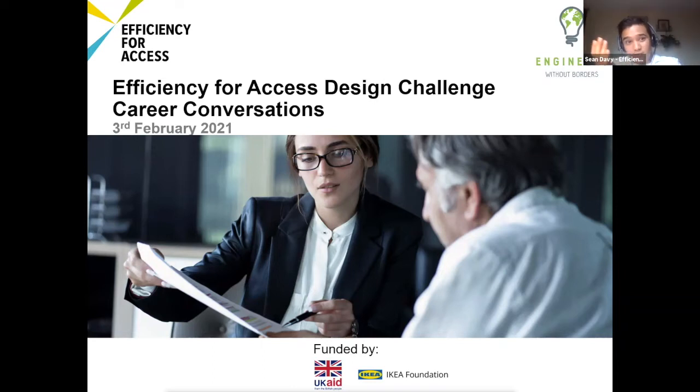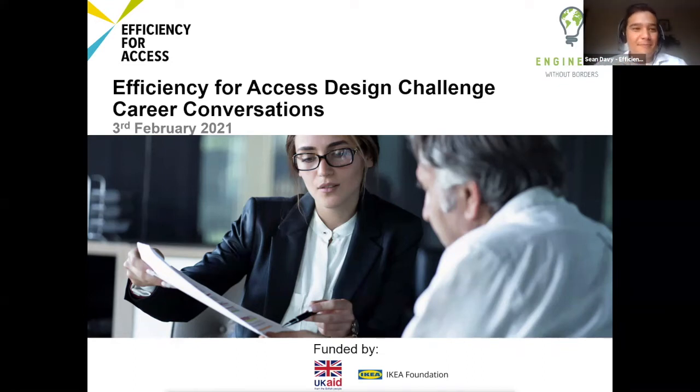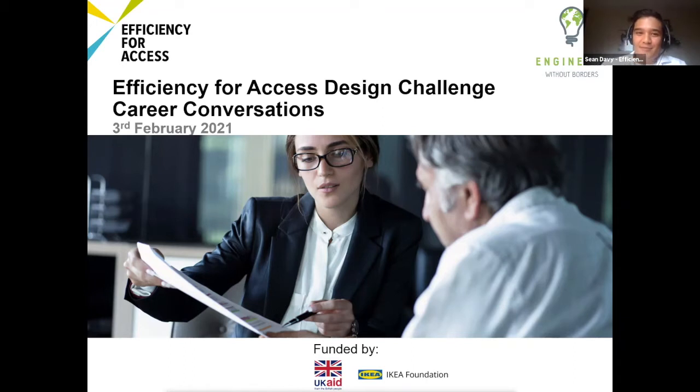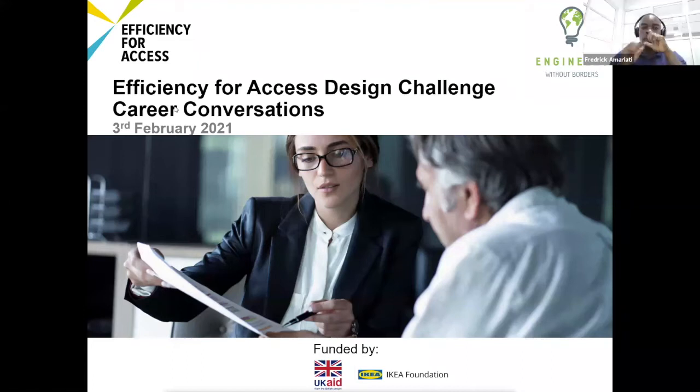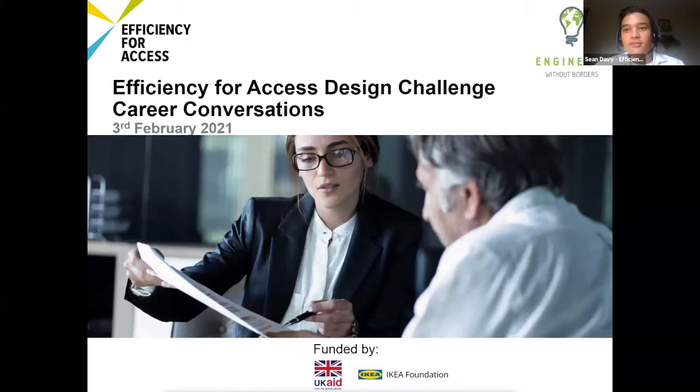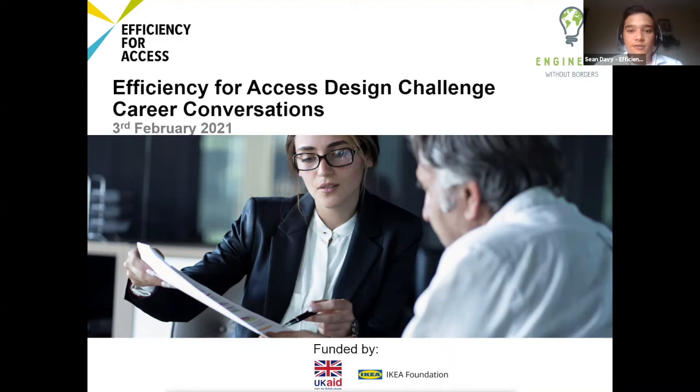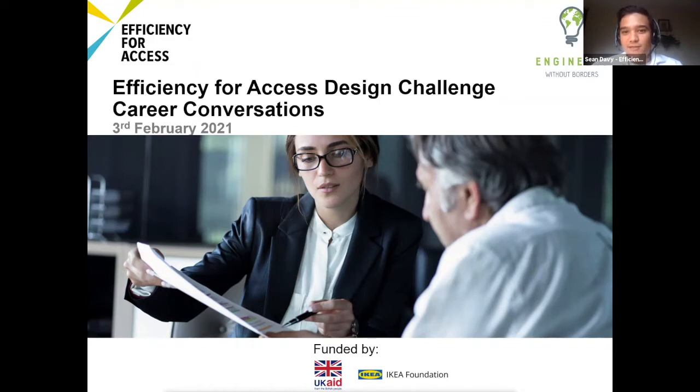Okay. I'm going to begin the event now, so I hope everyone's settled in. Good morning, good afternoon, good evening everyone, depending on where you are. Thanks for joining us today for the Efficiency for Access Design Challenge Career Conversations. My name is Sean. I'm joined today by my colleagues Jackie Garcia and Luke Smith. Today is about providing guidance and advice to our student participants about perspective careers in the sector, so I encourage you all to participate as much as possible in order to make the most out of this time with our industry experts.